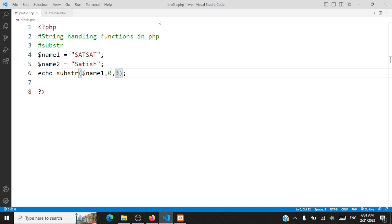That's how you use string handling functions in PHP. We have discussed important string handling functions: string comparison, string position, string replace, string word count, string length, and substring. There are other string handling functions which you can explore on your own. Let's wind up string handling functions in PHP with this. Thank you all for listening, take care.